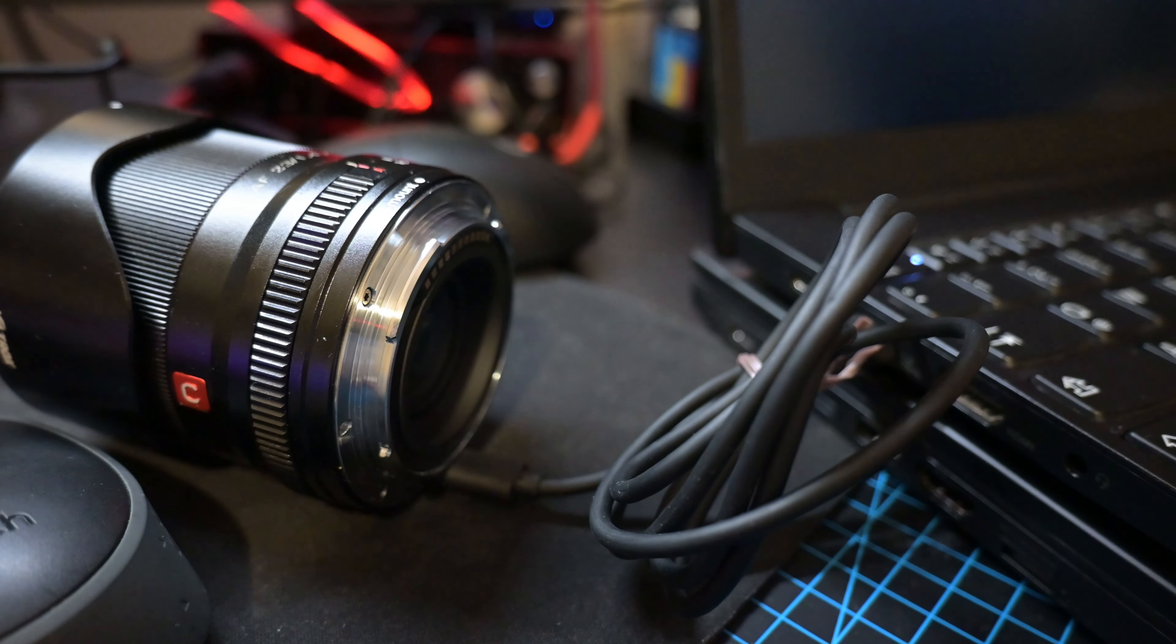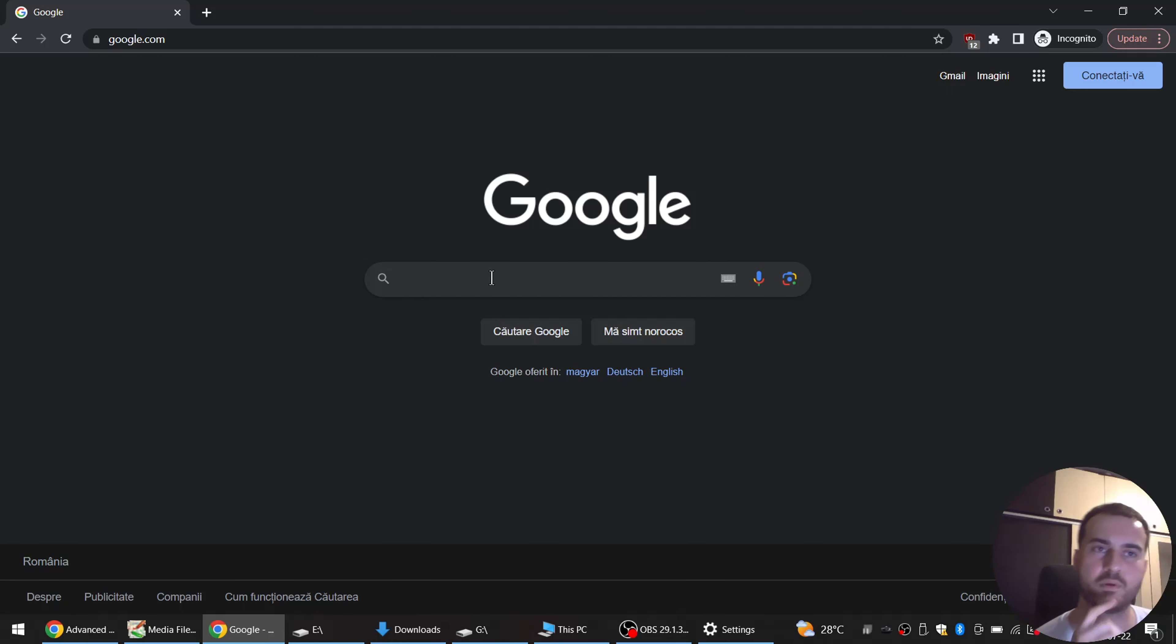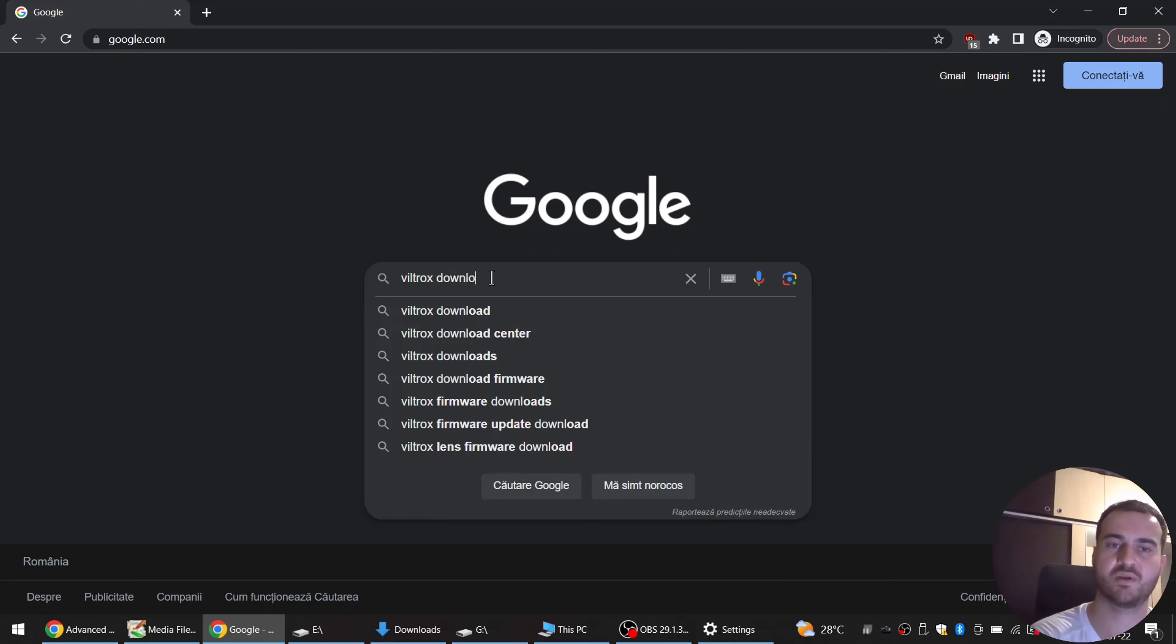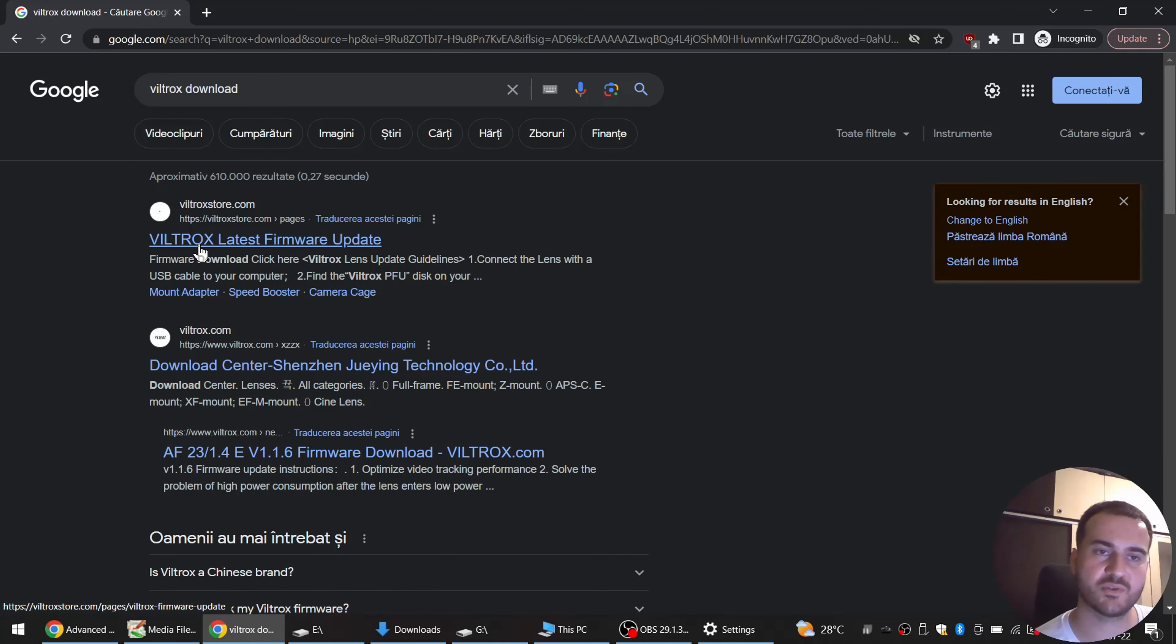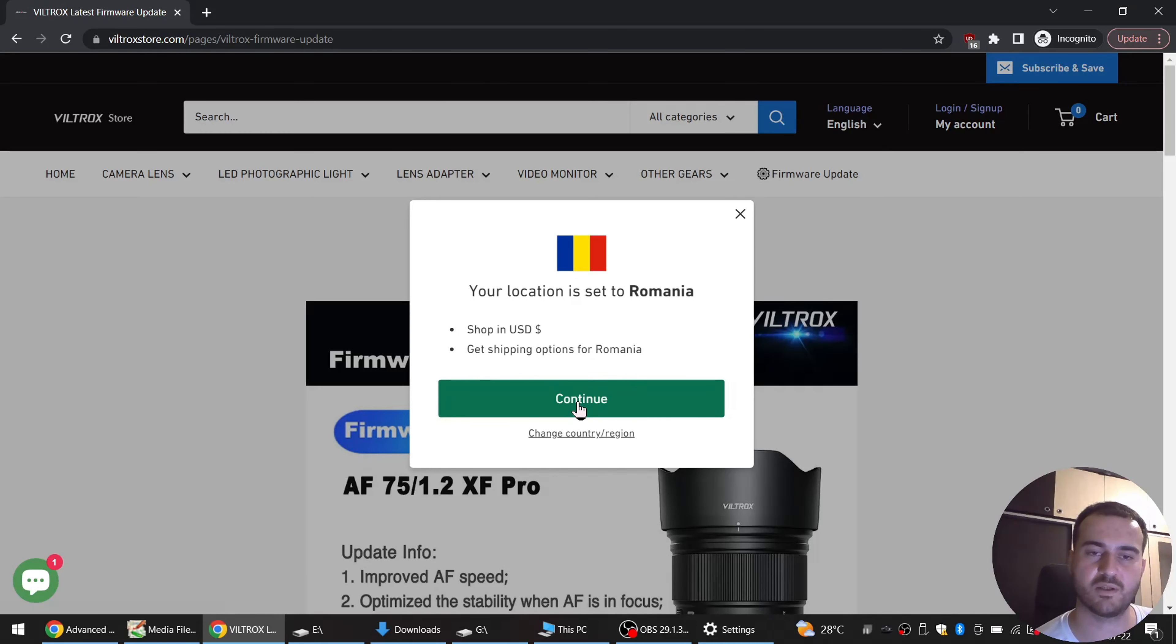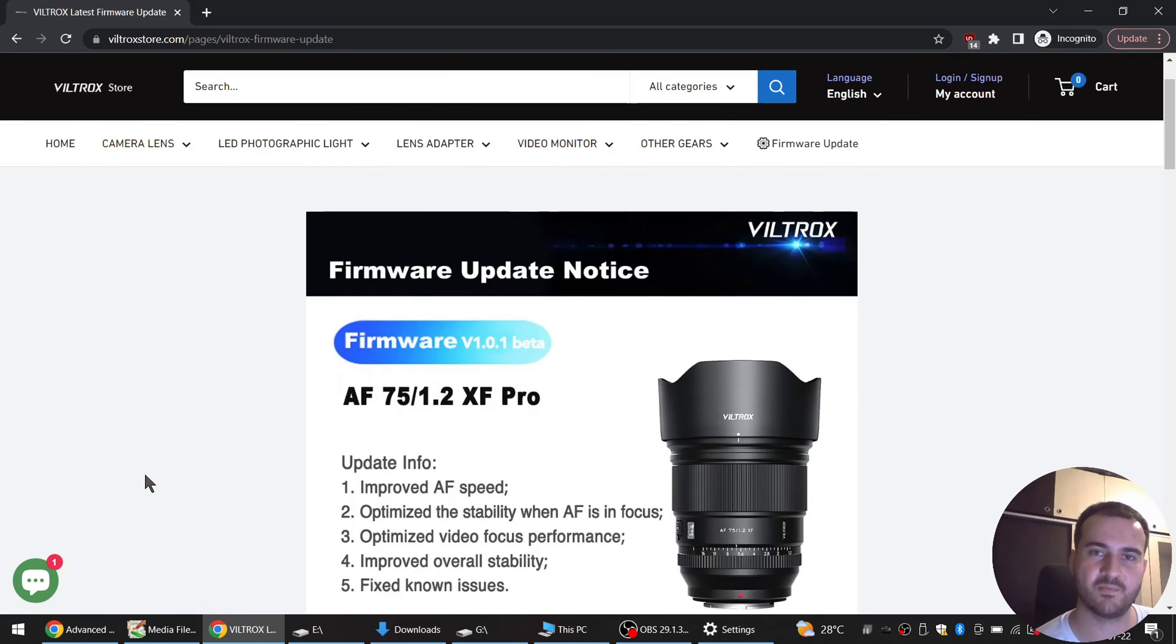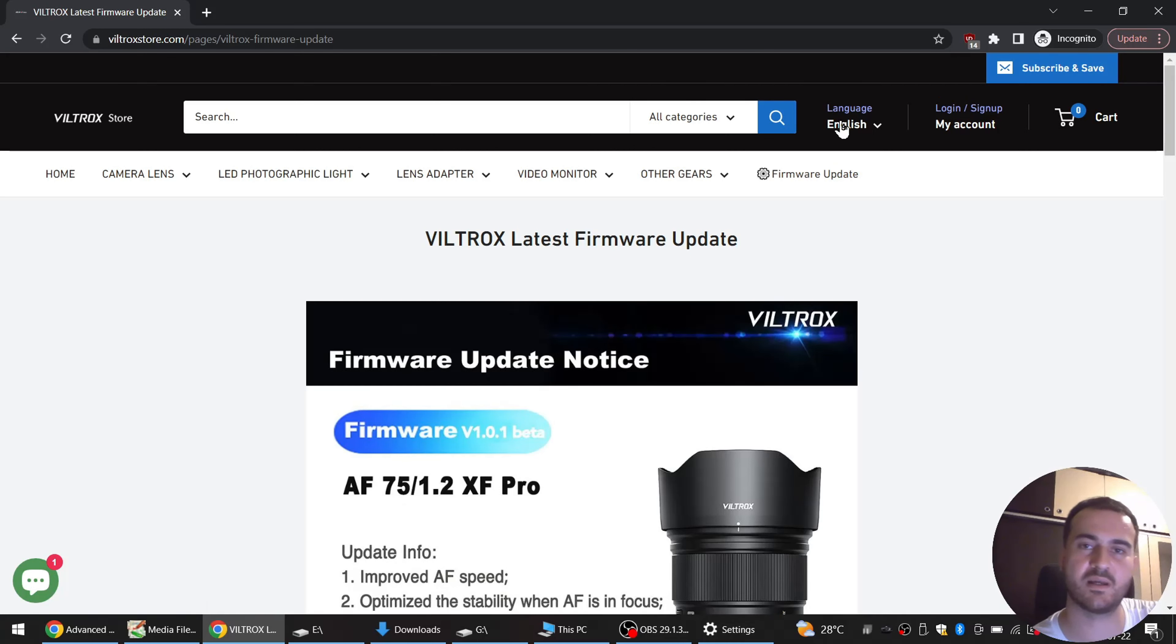Now we are on my laptop and now we will go on Google and search for Viltrox download. So we have Viltrox latest firmware update website here, the first entry. Set location to Romania and continue.